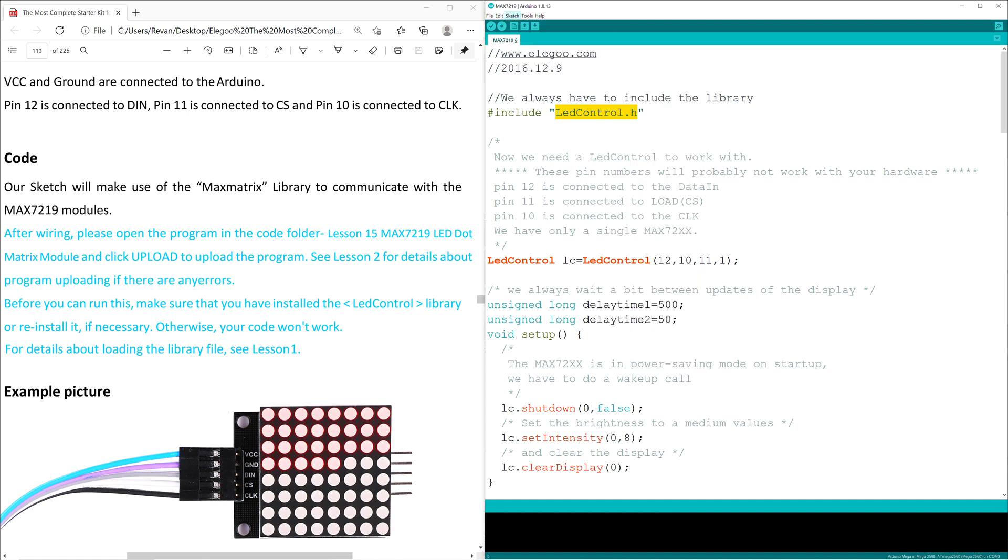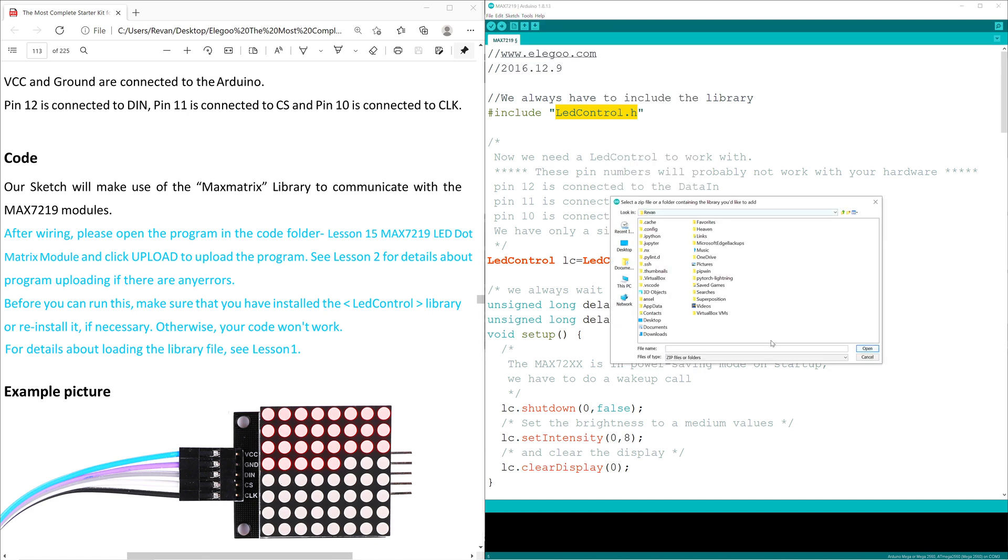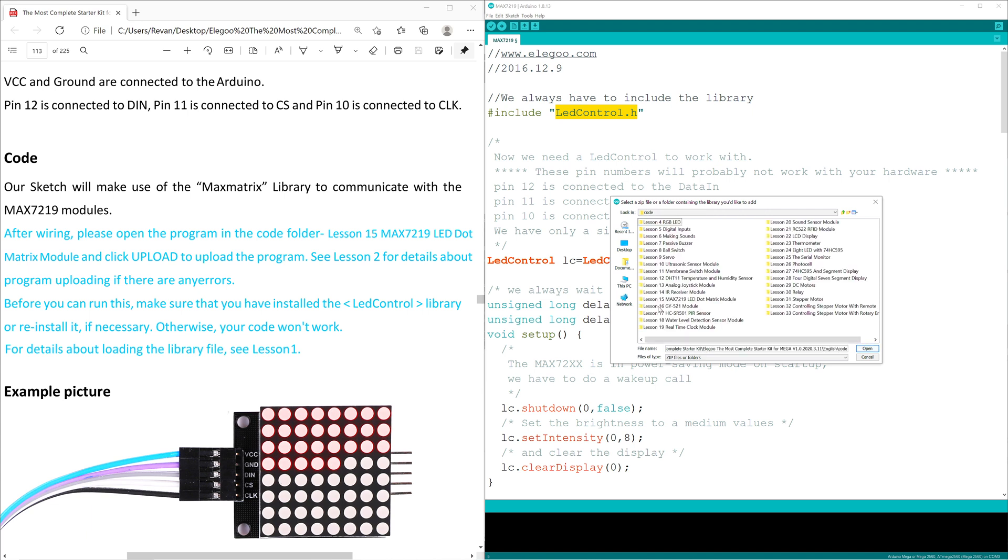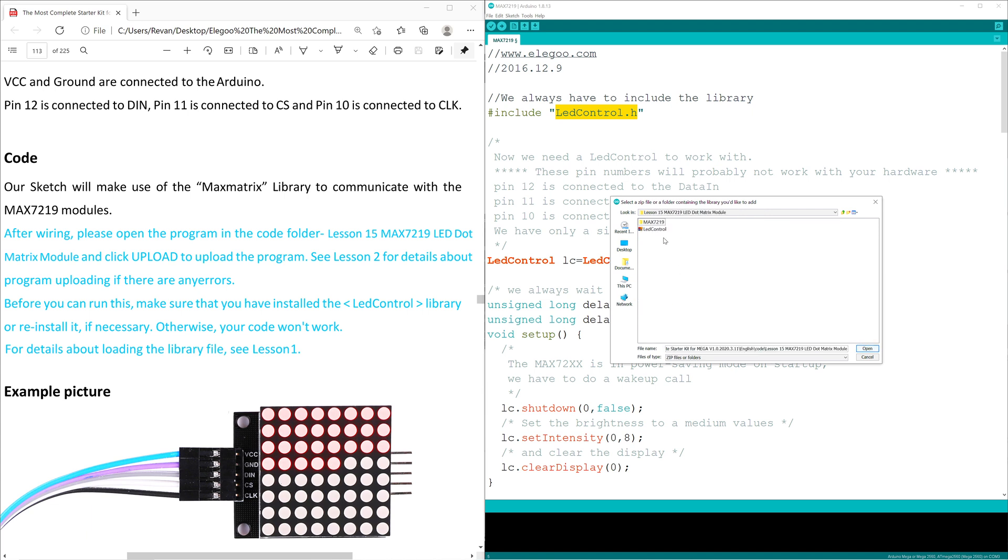We go ahead, we find our master folder, Elegoo Mega Starter Kit. We cycle through until we find our lesson plan, and we select LED Control right over here. When we click open, and we continue.